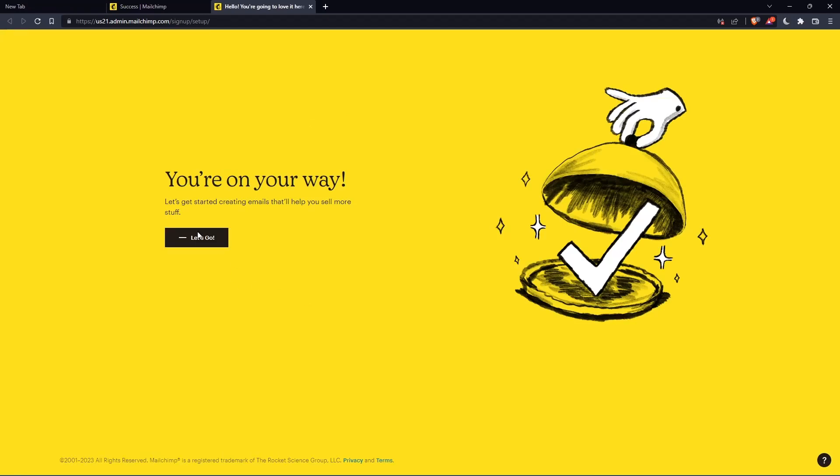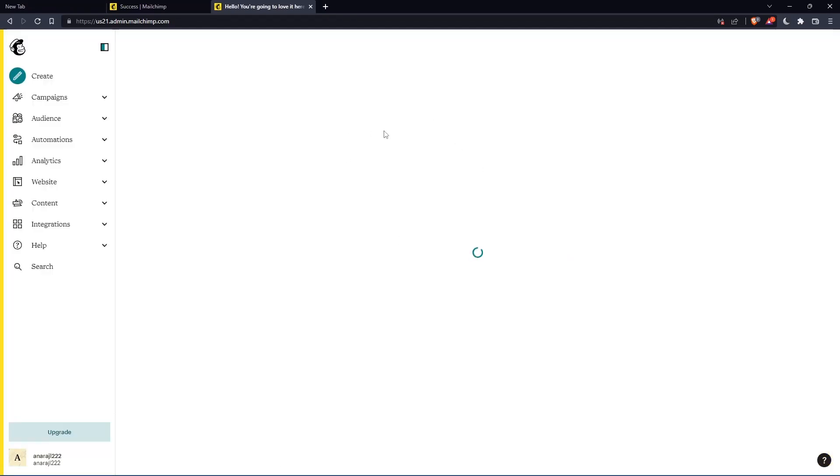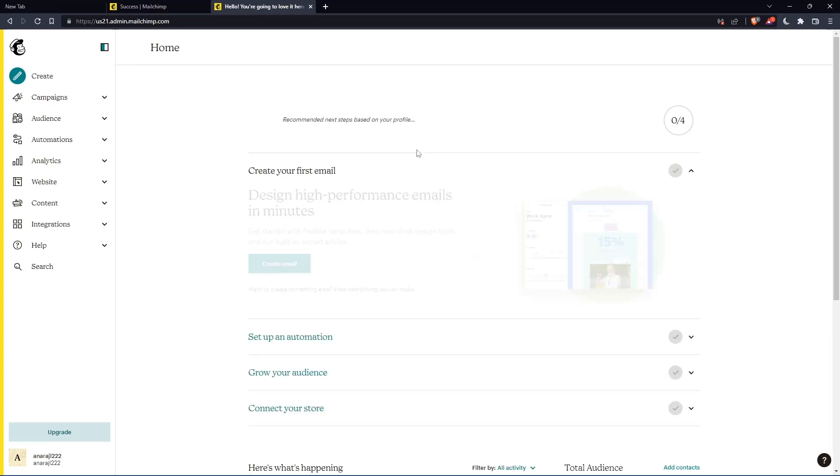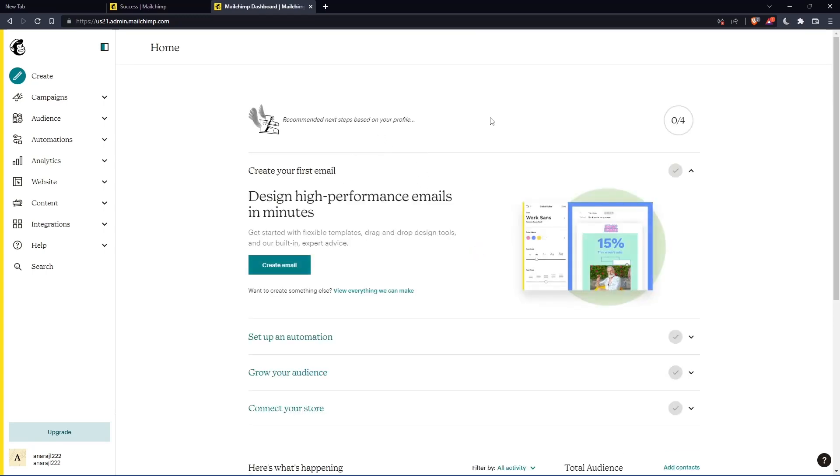As you can see, once you click on let's go, you will find yourself on the home screen of the MailChimp website.